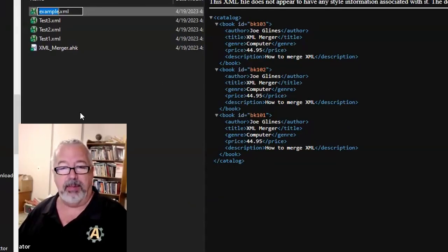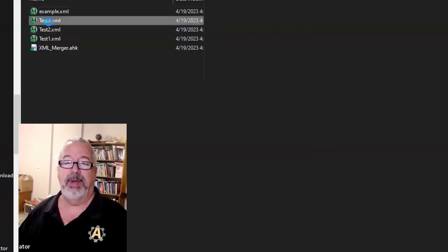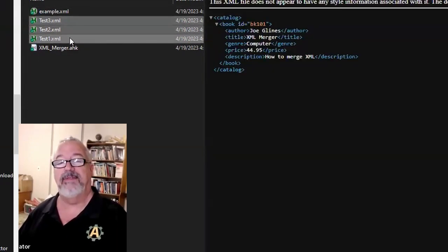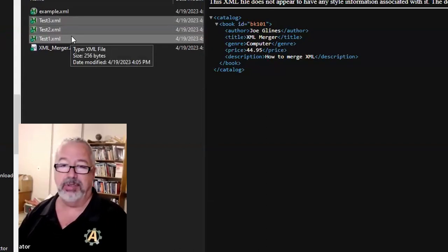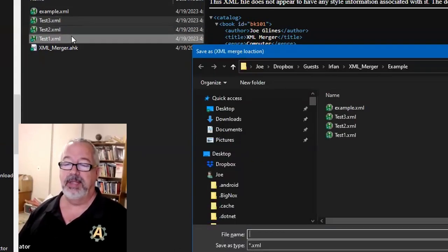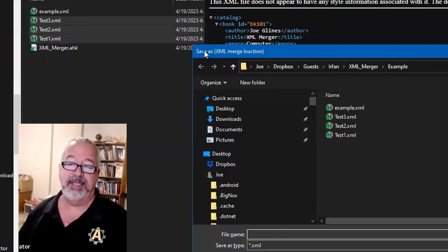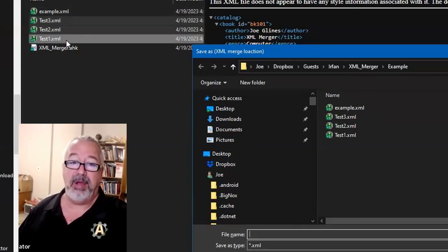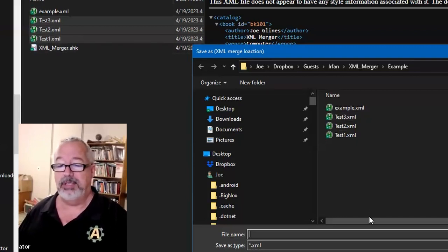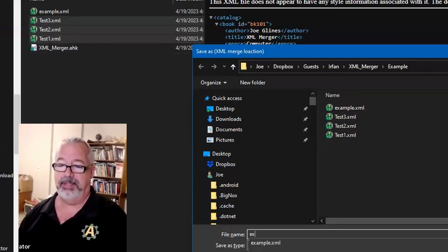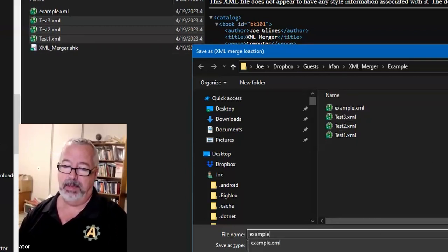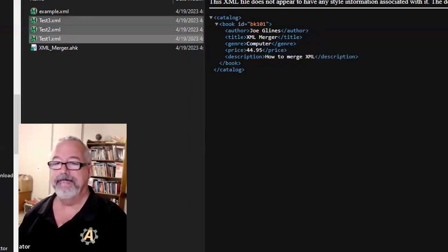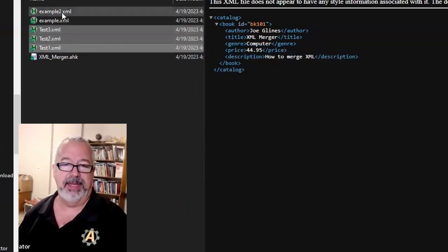The other way, which I really like, is more for my approach. I'm usually in Explorer — I'll select the files, then hit my hotkey, Control+Shift+M. Notice this is already on the Save As dialog. It detected we had files selected in Explorer and says, those are the files you want to merge — what do you want to call it? So we'll call it 'example two', and this time I'll give it an XML extension just to show that it doesn't repeat it.